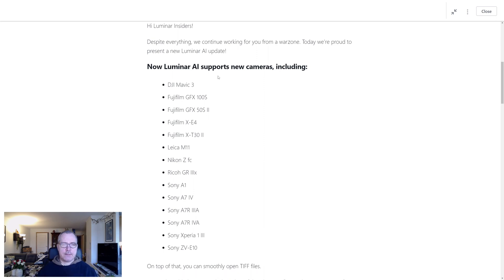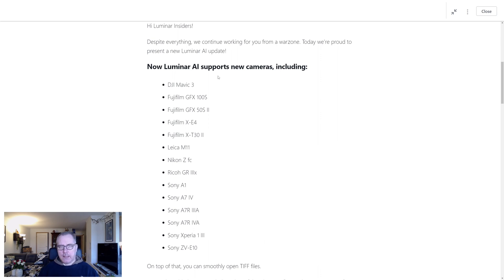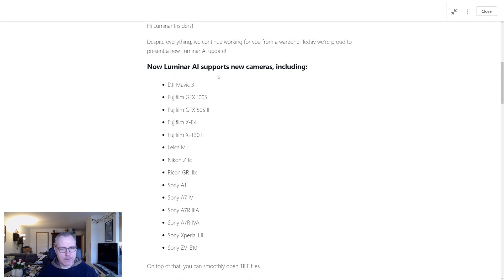LUTs are basically kind of an overlay that you can apply to your photos, which will change it depending on what kind of settings were added to the LUT file. We will go through just a couple of those LUT files really quickly.